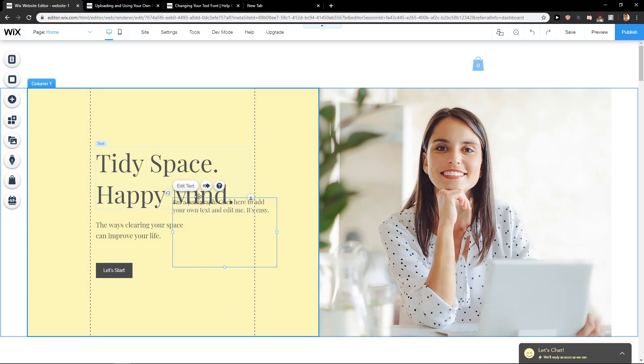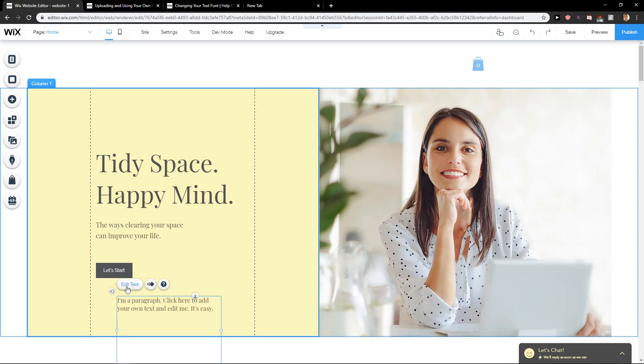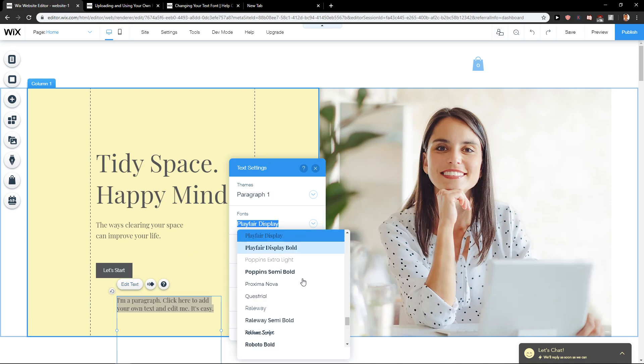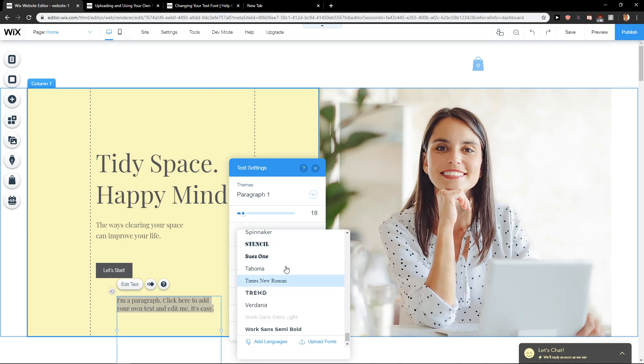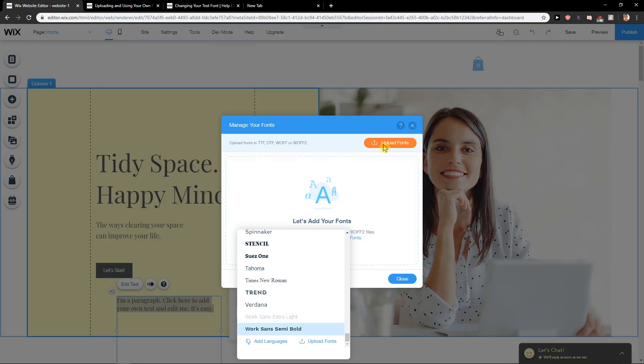When you have it, just click here, let's just paste it here, edit text, and then you will have fonts here. And what you want to do is just scroll down and upload fonts.